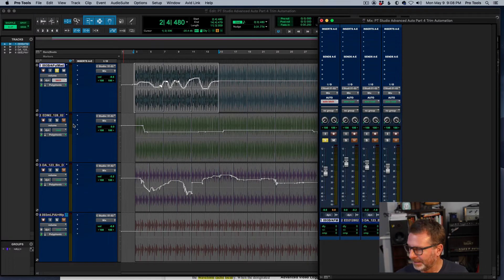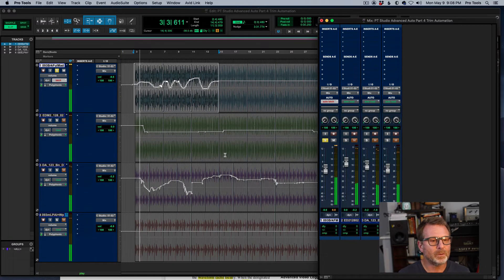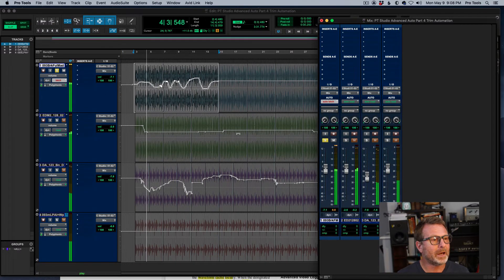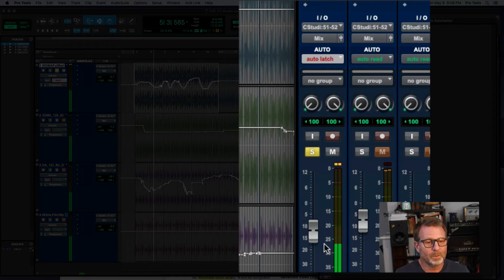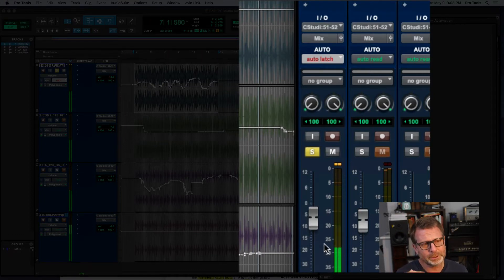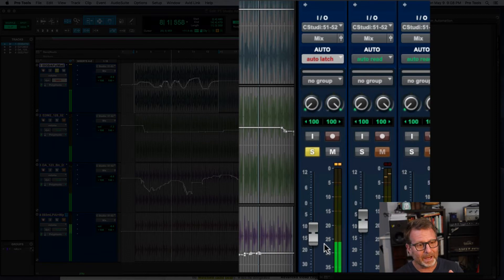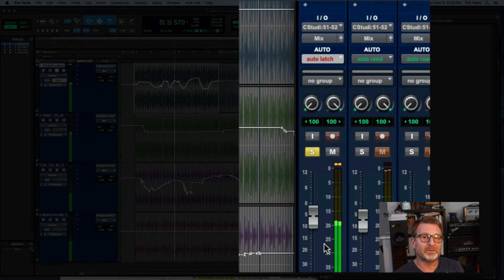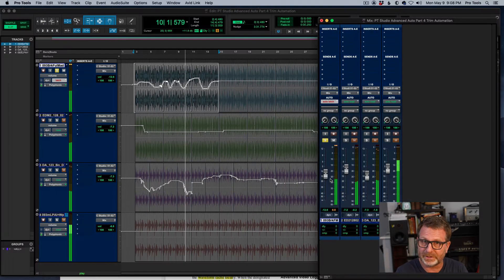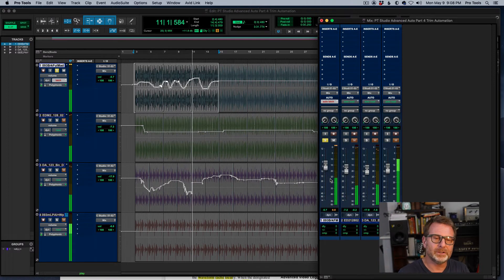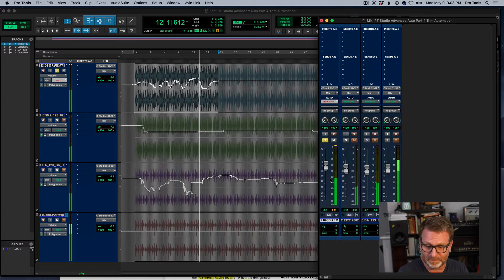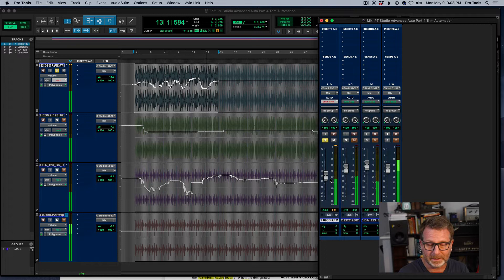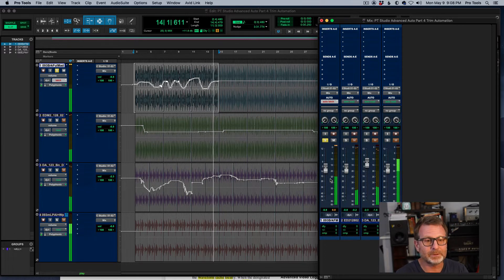I'll hit play. And you'll see that that fader will move and follow the automation that's been written here, which is great. I wanted to do that. But if I want to trim this volume automation down via a fader or, more importantly, a control surface with a physical fader, if that fader is moving, it's going to be tough for me to grab it on the fly while I'm doing other things simultaneously.